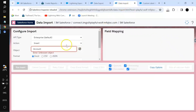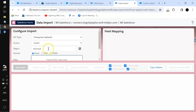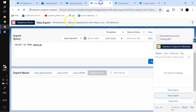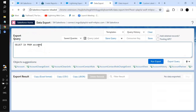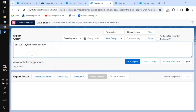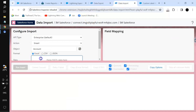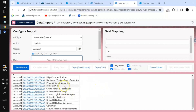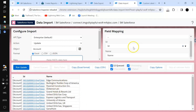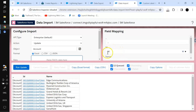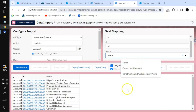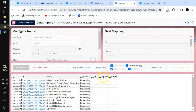For example, we will go to account, export the data, copy in Excel format, and paste it here. If you want to change anything you can copy it into Excel, change the field values, and then run an update operation. As you can see, it is auto-mapping — the ID field has been mapped, the name field has been mapped. You can change the mapping if needed.